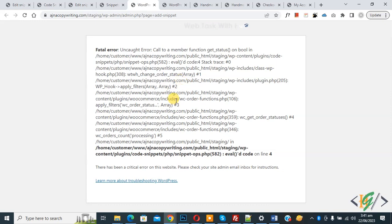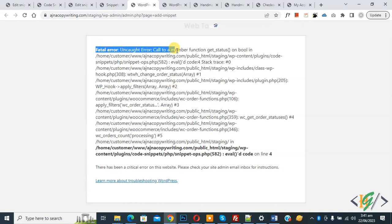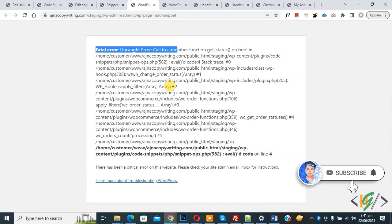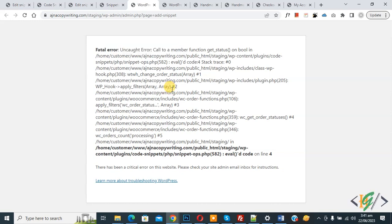Bismillahirrahmanirrahim Assalamualaikum, my name is Asan and today we are going to fix a fatal error in Code Snippets plugin in WordPress. Before starting work, it is my request please subscribe to my channel. Thank you. Now back to our work.